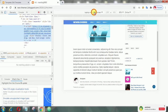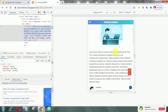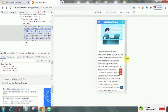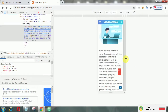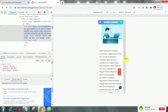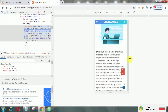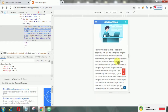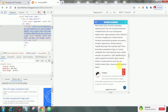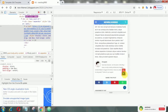If we talk about responsiveness, then of course it is responsive, even on mobile devices. That's it guys, hopefully this video can be useful.